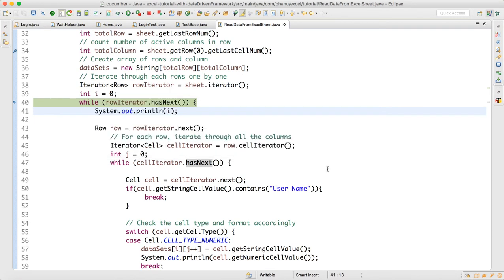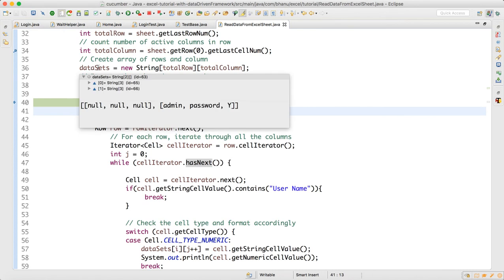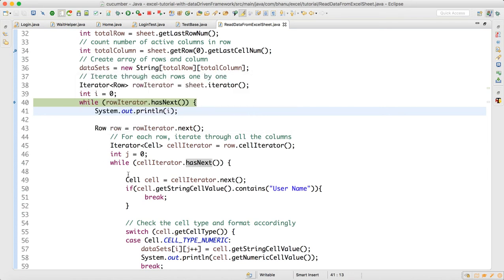Now i will become two. See, this is the problem. Now what is the i value? i value became two. Now you will get array index out of bounds because your array is already full. There is no space in the array because your first index zero row got skipped.